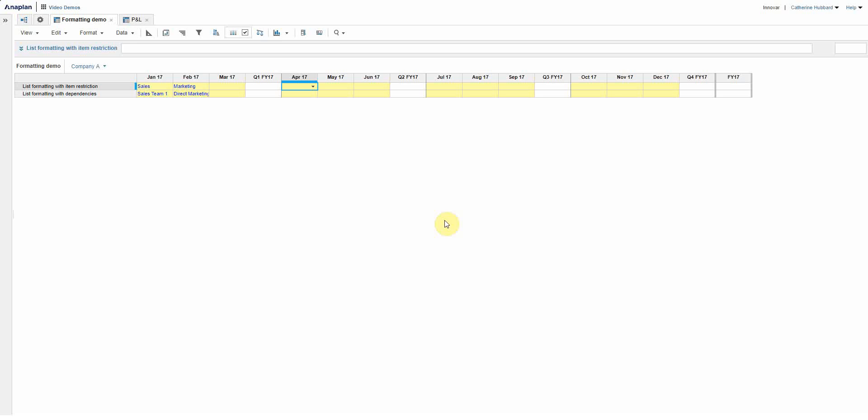The freedom with the formulas in Anaplan does allow you to get very creative in saying how you want the color of the cells, the color of the grids to look and feel.